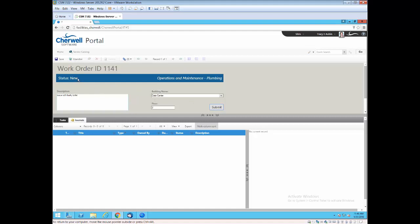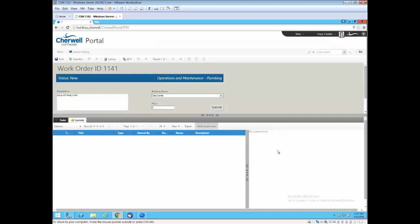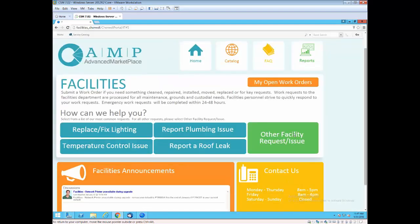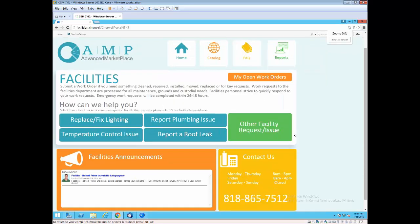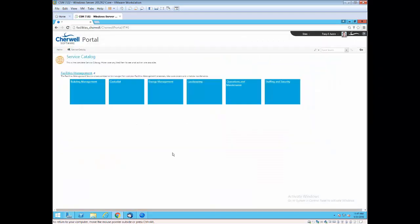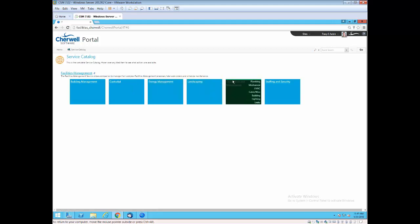One final area I would like to show you on the work order portal side is the ability to use the powerful catalog within ServiceNow to get deeper into other types of facility issues or requests. I click on the other facility request area and it brings me into a subset of the overall service catalog. So I can put additional entries out here that people can drill through and open up requests for as well.